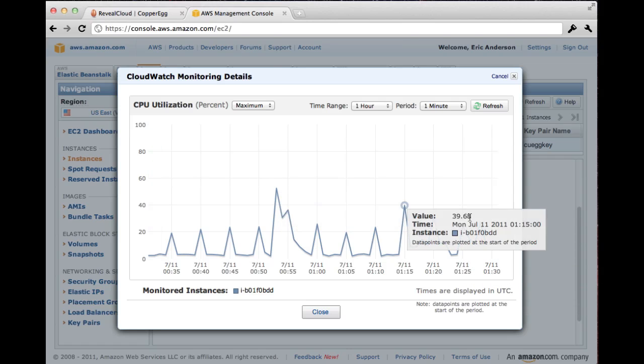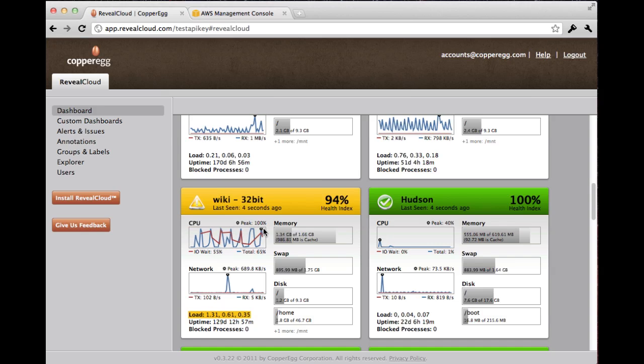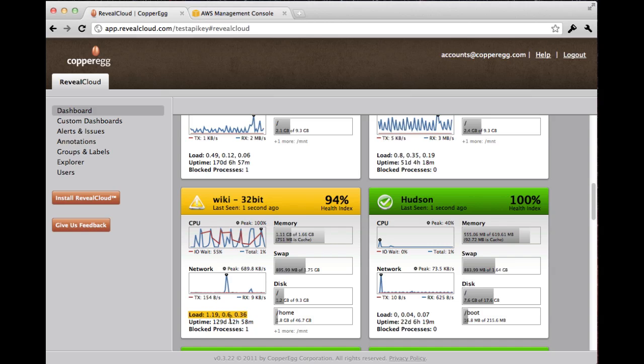Over here it was 52%. But clearly, if I go back to Reveal Cloud, I can see that it was up at 100%. You also notice that we give you a concise health index to help you understand what's wrong. And we highlight the corresponding change to help you understand what's happening with the system.